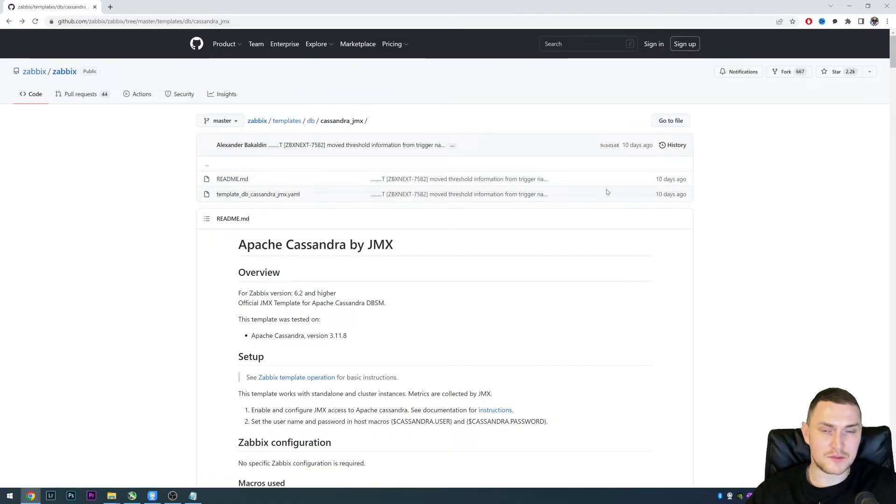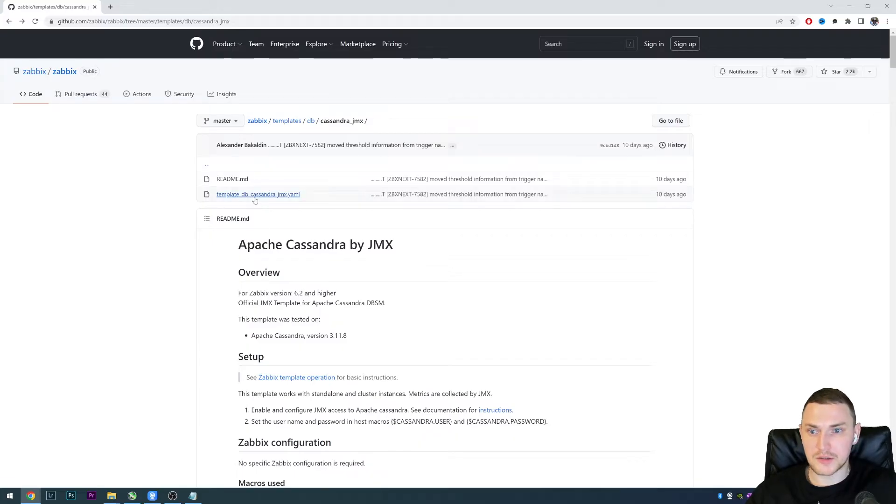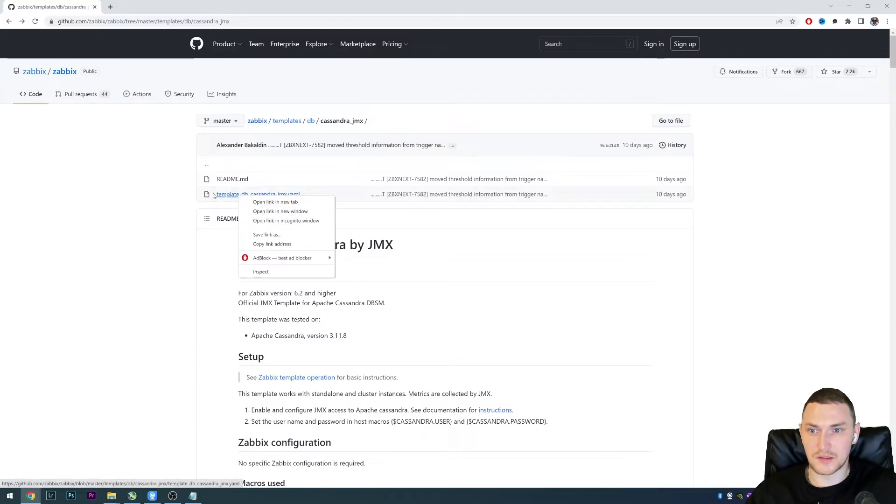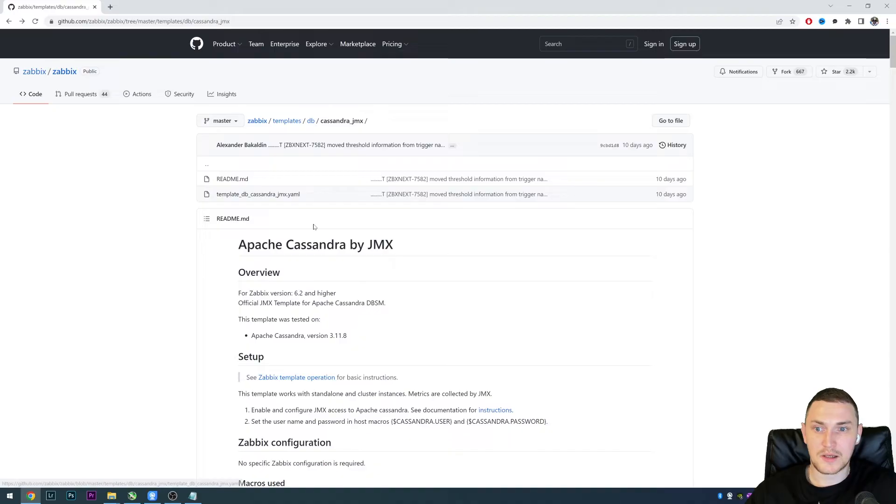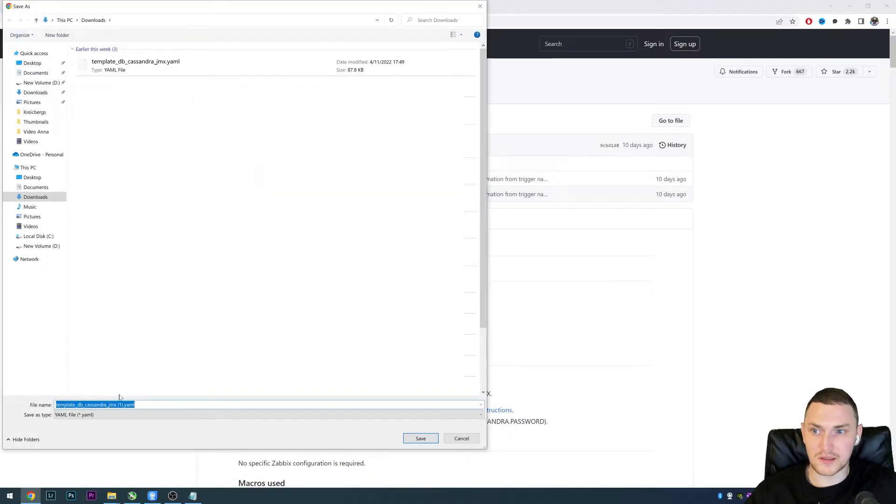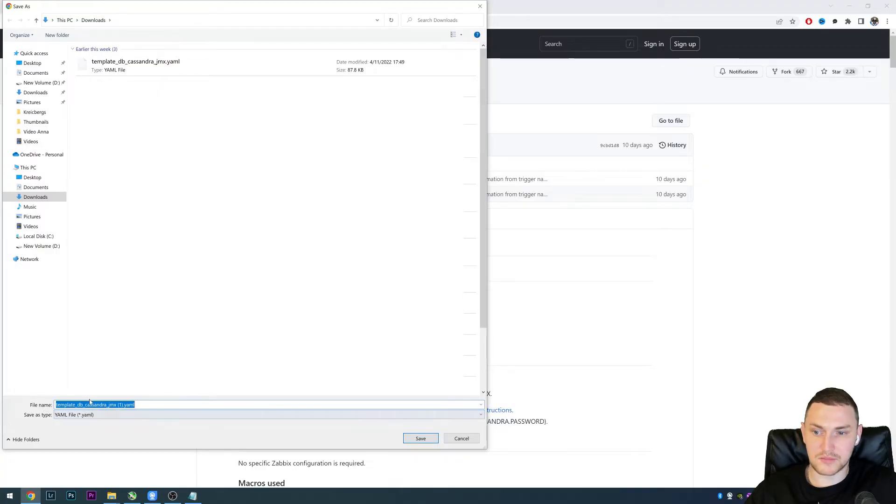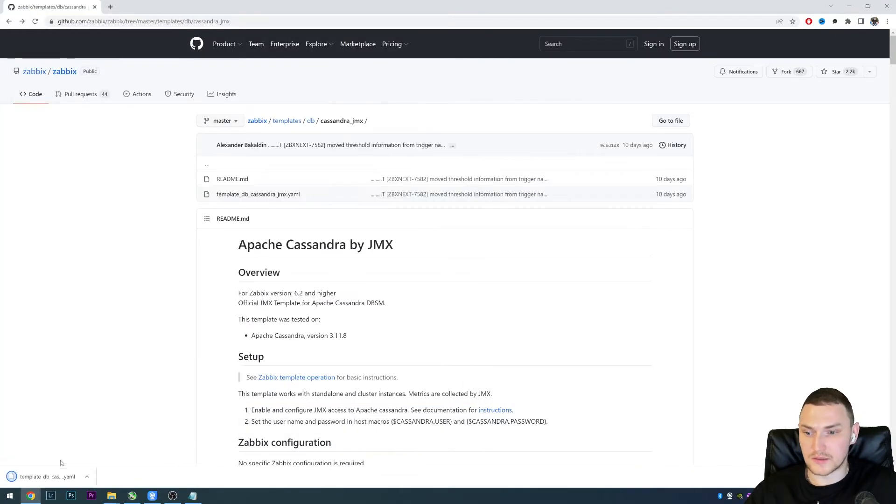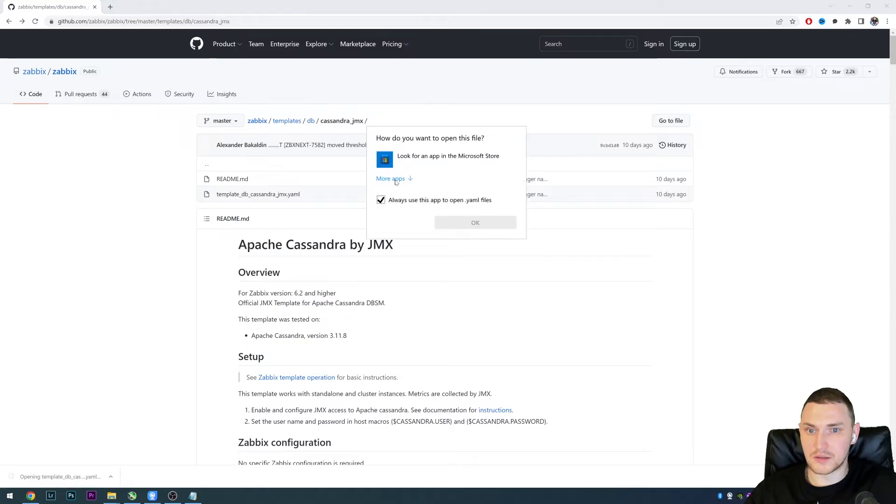...just click on the file you want to download, save link as, and everything seems pretty good, right? The yaml file, template db Cassandra dot yaml, so we click save.